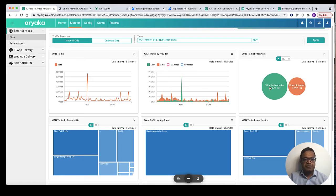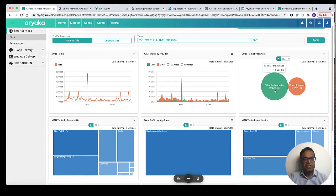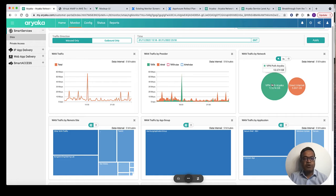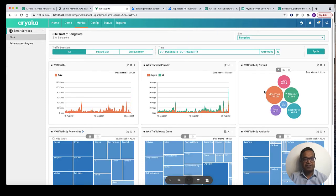The next widget provides traffic distribution across multiple wide area networks available at the site in a bubble graph. Here you have two WANs at this site. VPN path Aryaka which is Aryaka's managed high performance and highly available global core network to carry site-to-site traffic. And the second WAN is the internet.